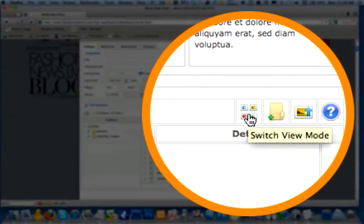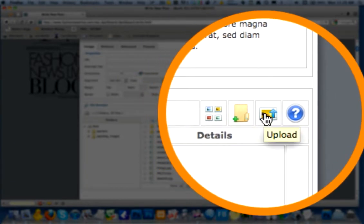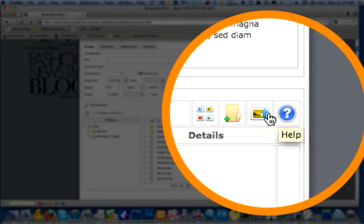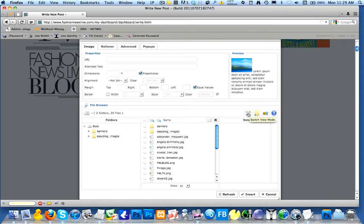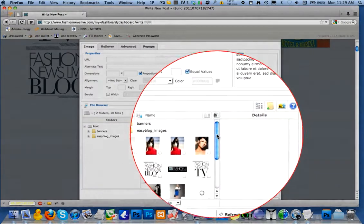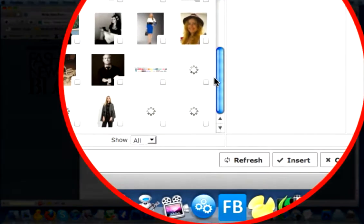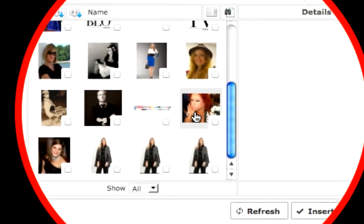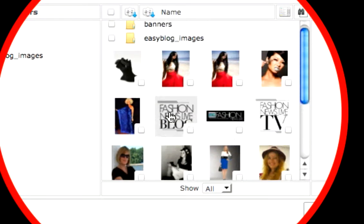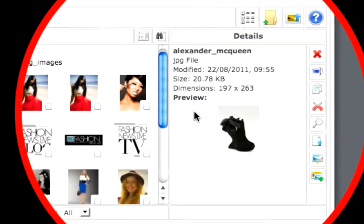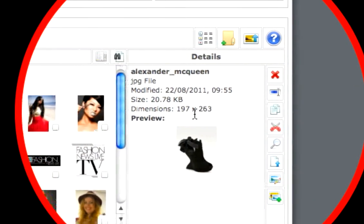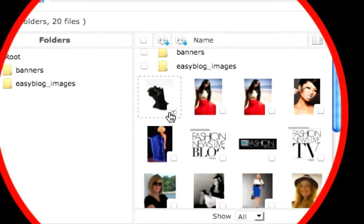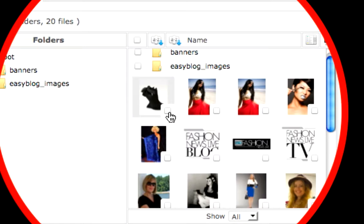So as you can see, there's Switch View Mode, New Folder, Upload, and Help. Of these, I really only want you to be interested in two of them. The first one is Switch View Mode. When we click on that, what happens is the editor creates thumbnails for us. So we can quickly go through. If we click on one, its information pops up on the right. Very useful. Its dimensions and other options that we can use. It's also selected. In order to unselect it, we need to click on it one more time.